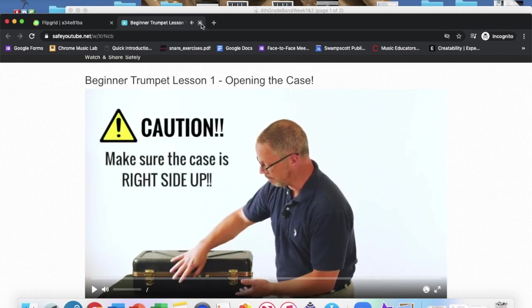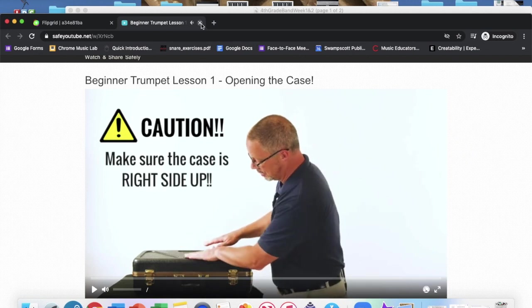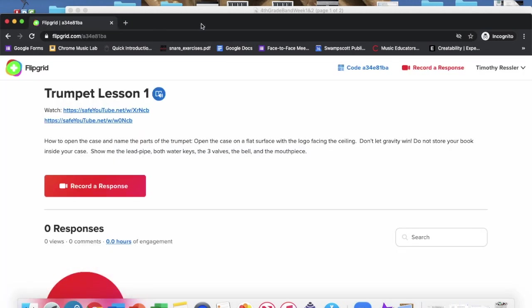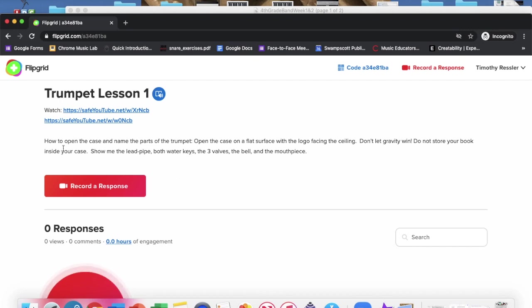Once you've watched the whole video, I want you to record a response showing me what you've learned. All this right here is to help you remember what you saw in the video and help you remember what you're supposed to be doing. So best of luck, look forward to seeing you and meeting you all.